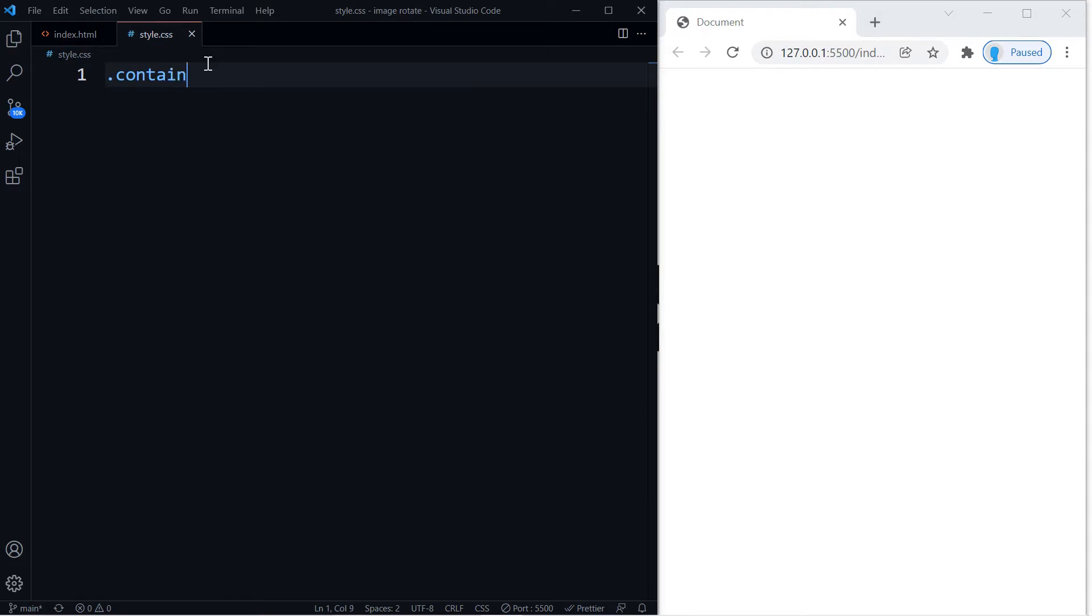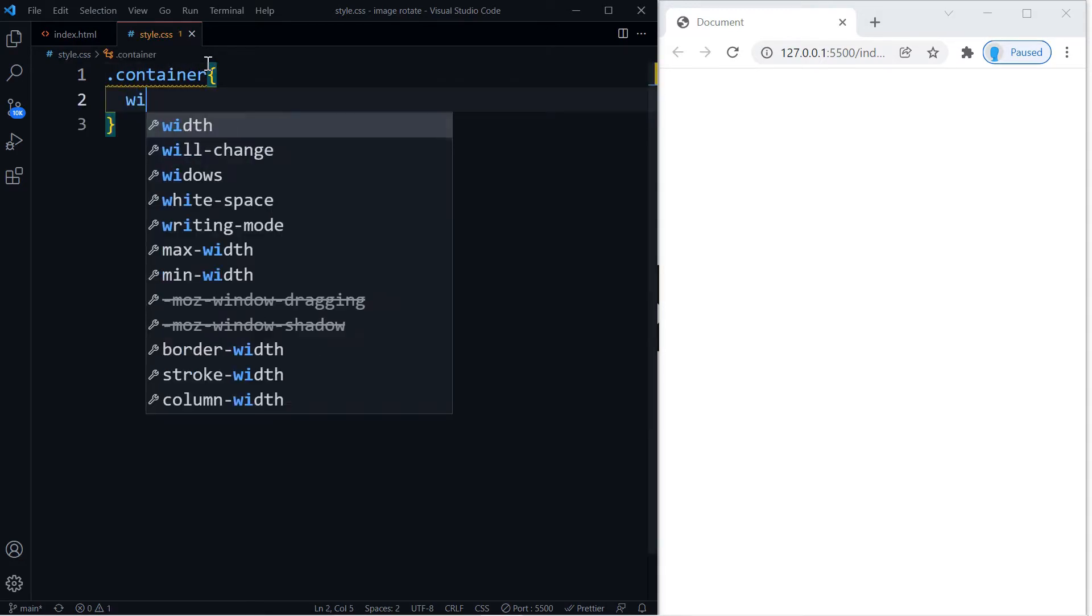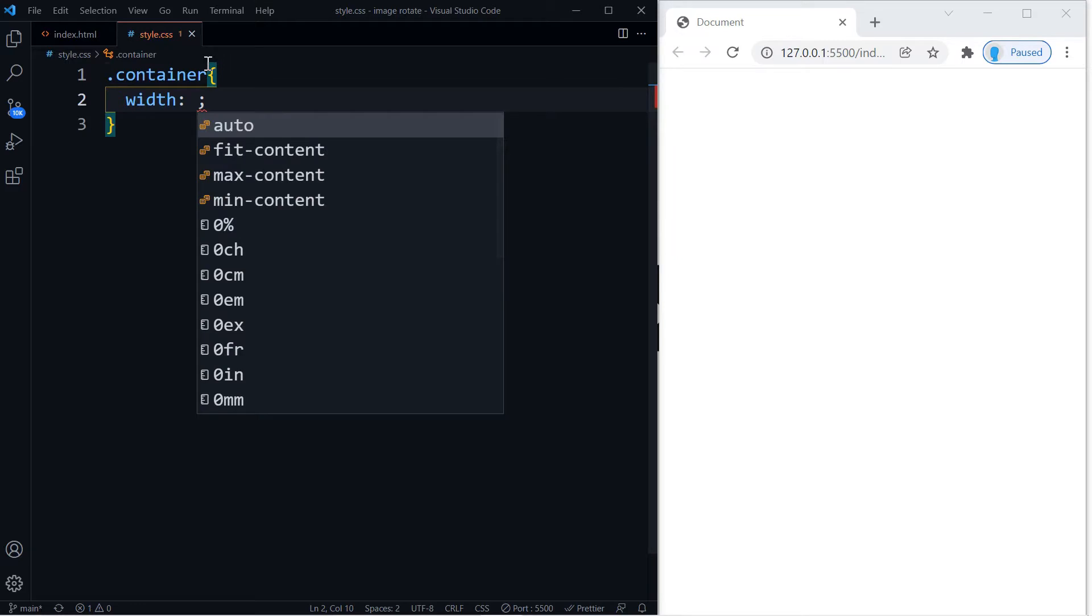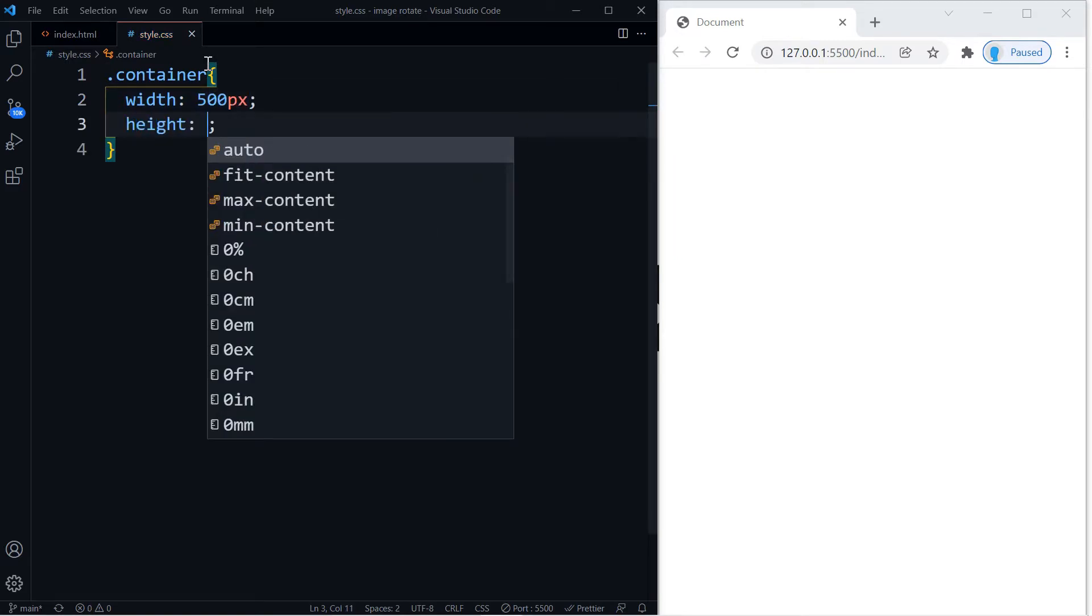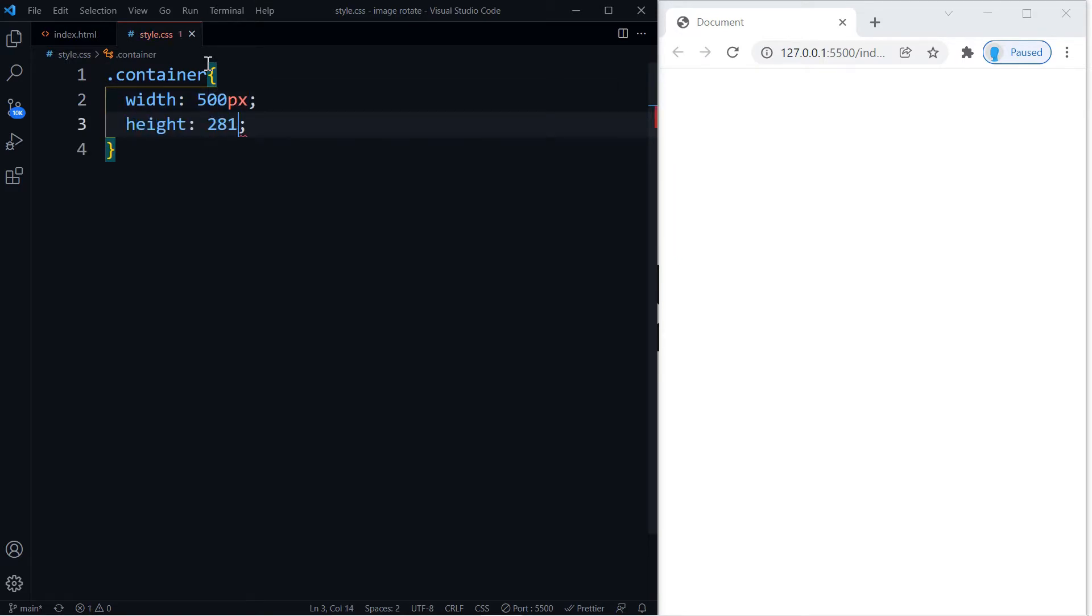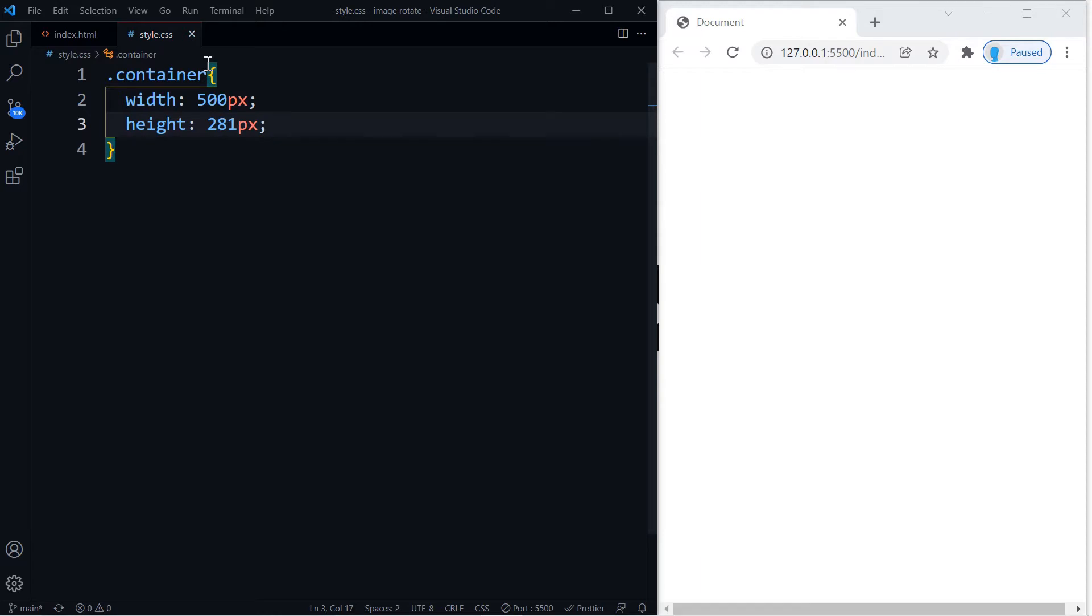All right, let's get access to our container and this is where we're going to set the width and height for our image. So I'm going to go with a width of 500 pixels and a height of 281.